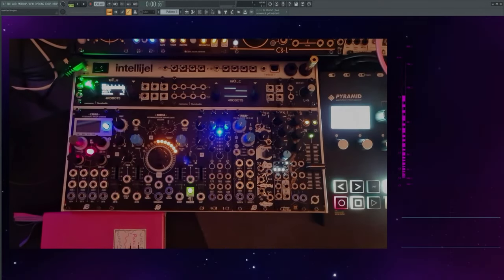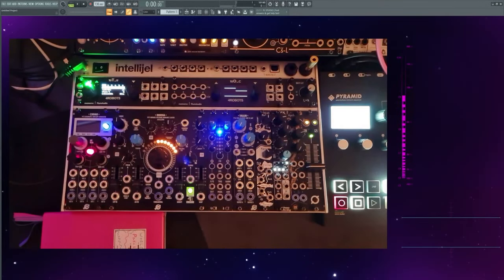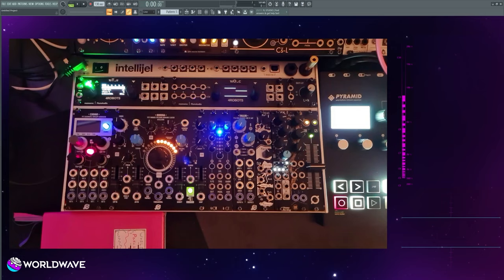Hello everyone, this is WorldWave. Seeing a lack of proper guidance on this subject on YouTube, and after many requests from my friends and colleagues, and because I just love this module, I decided to make this video. I'd like to present to you my humble expert's guide for making awesome sounds with, and properly utilizing, the Chaos Devices Odessa Additive Oscillator.